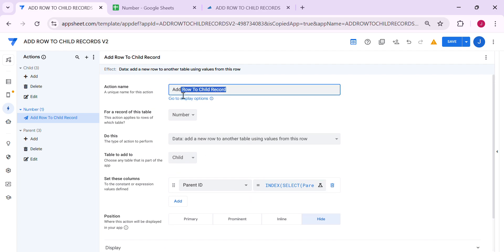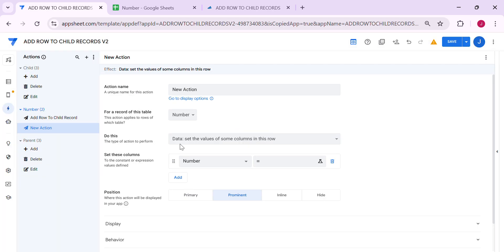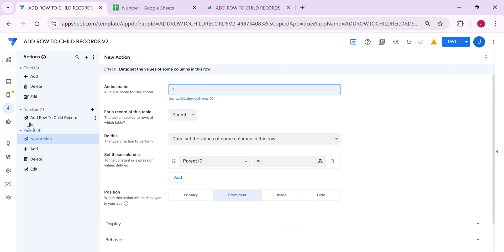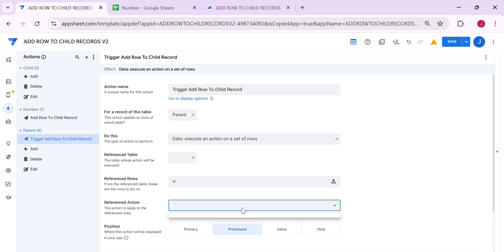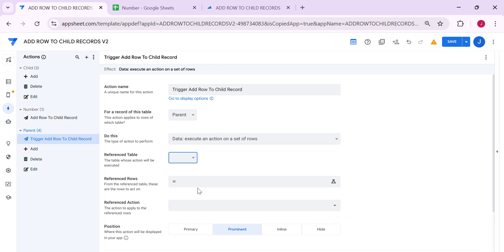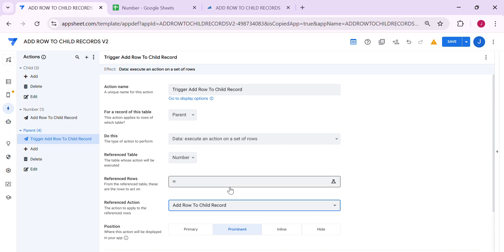Now we need to trigger this action. Since this action sits on the number table, we need to create a second action that triggers it. Create a new action — the trigger table is the parent. I'm going to name this 'Trigger add row to child record.' Select 'Execute an action on a set of rows,' then select the number table and the action you created. Now let's create the reference row.